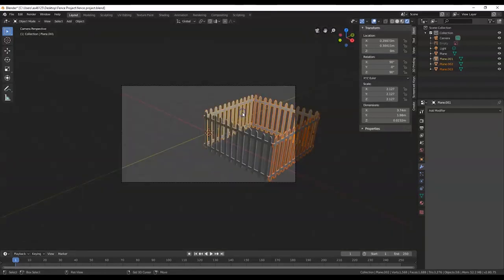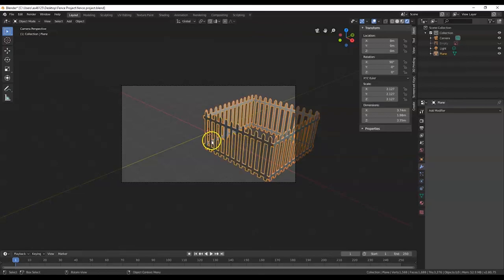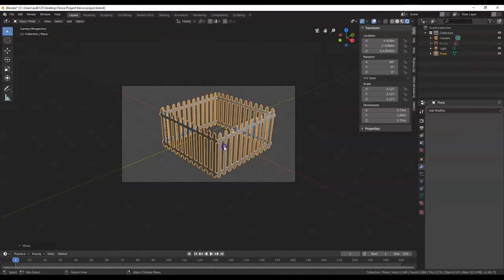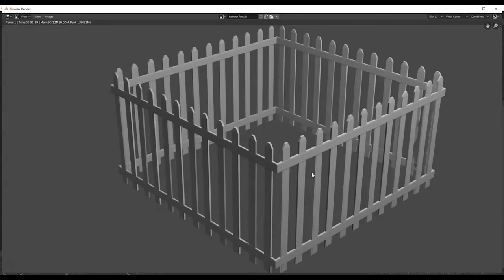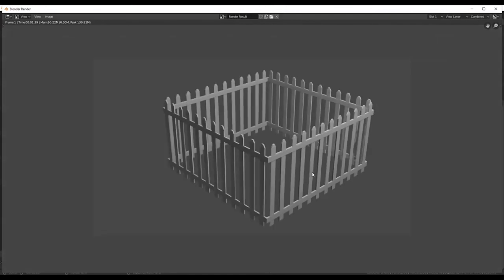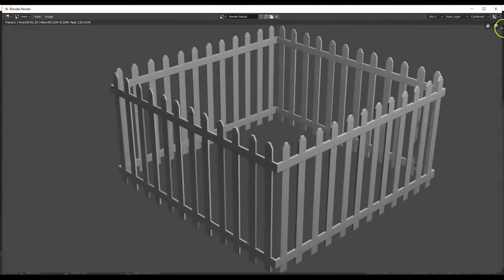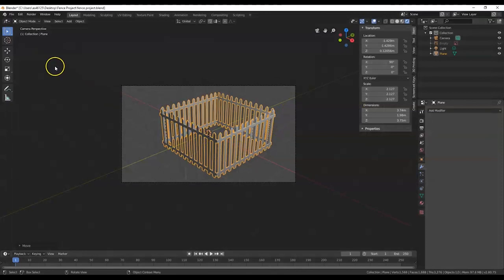Hold down left mouse button and click all of them. Control+J to join. G for grab — put it inside the frame. Ready for rendering. F12. There it is — nice little cute fence there. Which needs a little house, or a dog house. Looks like a dog fence! If your F12 doesn't work, you can go up to Render and there's Render Image right there.